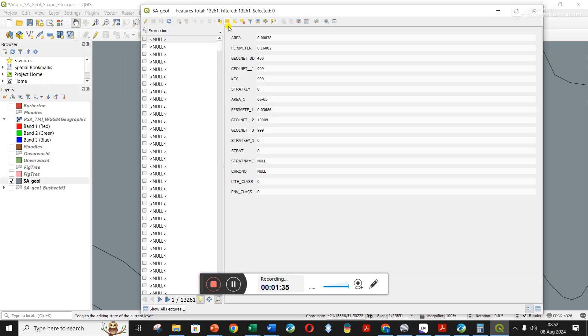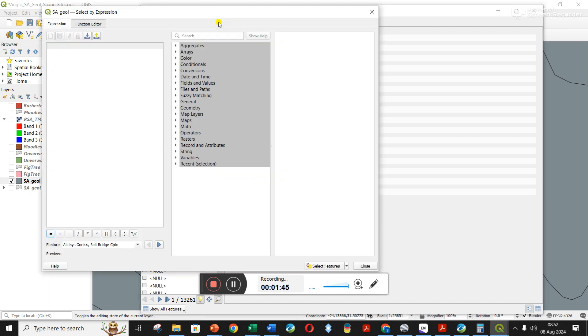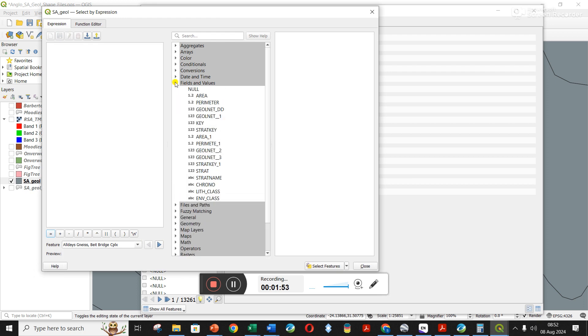Let's hope this works. I'm going up top here to this little - I forget what Greek letter that is - but it's called select features using an expression. I click on it. This window comes up, you can see here it says select by expression.